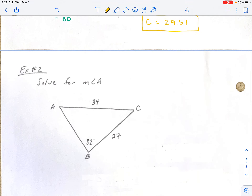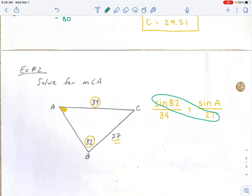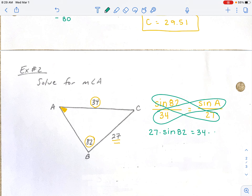Let's try another one. In this next example, we're going to solve for angle A — a missing angle. Again, we're looking for a combination where we know the side and its corresponding angle. We've got this 34, and its corresponding angle is 82. So I can say: sine of 82 degrees divided by 34 equals. Now we're trying to find angle A, so we say sine of angle A divided by its corresponding side, which is 27. Once we have our proportion, we're going to cross multiply: 27 times the sine of 82 equals 34 times the sine of angle A.